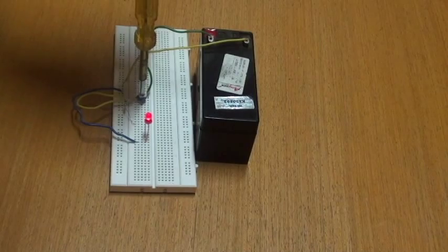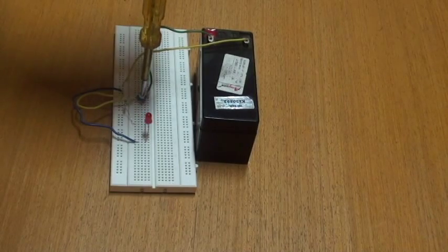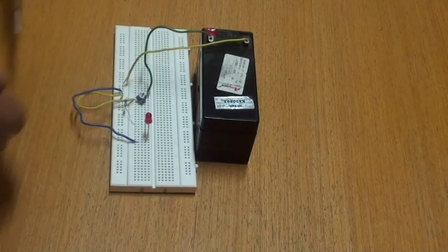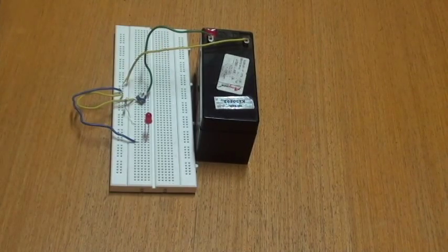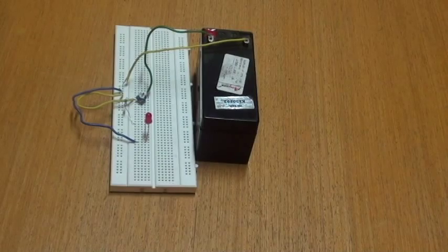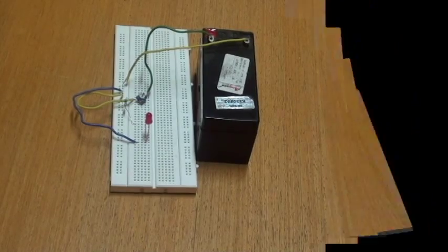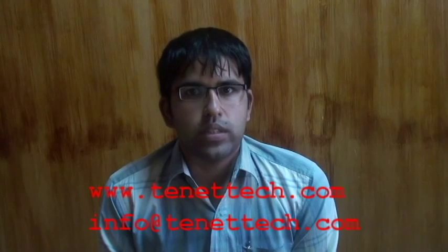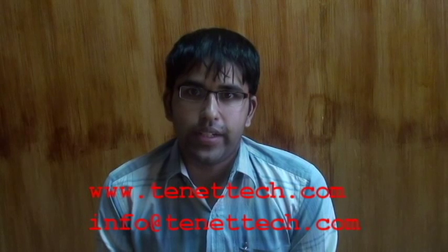In this way, a potentiometer can be used. Thank you for watching this video. To get more information on the products, you can log on to www.tenentech.com or email info@tenentech.com.